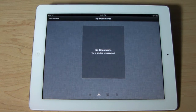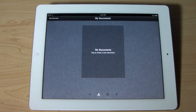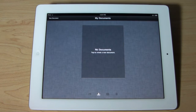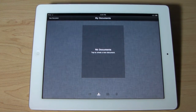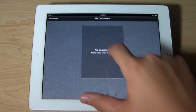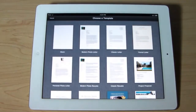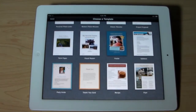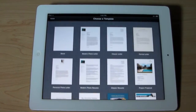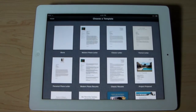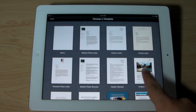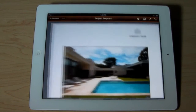If you are familiar with Pages on the Mac, basically the iPad version is just a broken-down version of the one on the Mac. So you're going to go ahead and click 'Create a New Document,' and you're going to get 16 templates to choose from that come default on this application, created by Apple. I'm going to go ahead and select 'Project Proposal.'